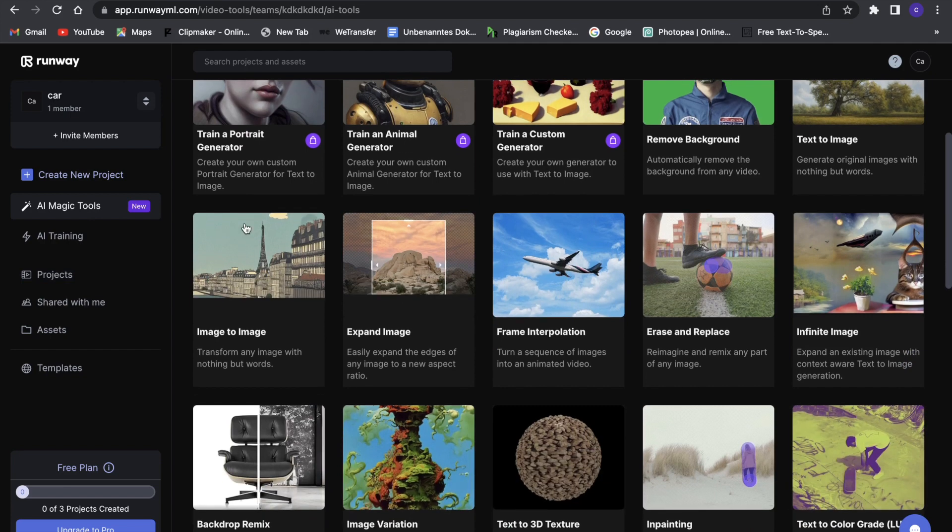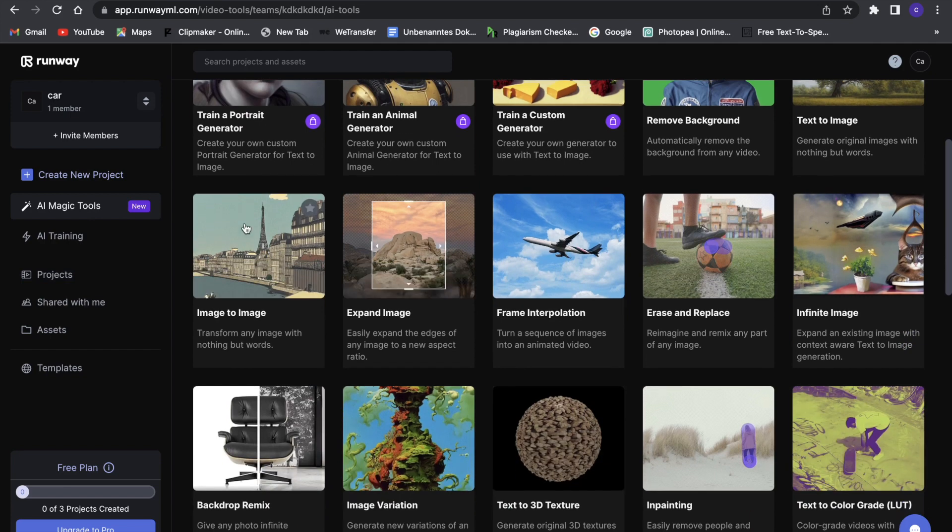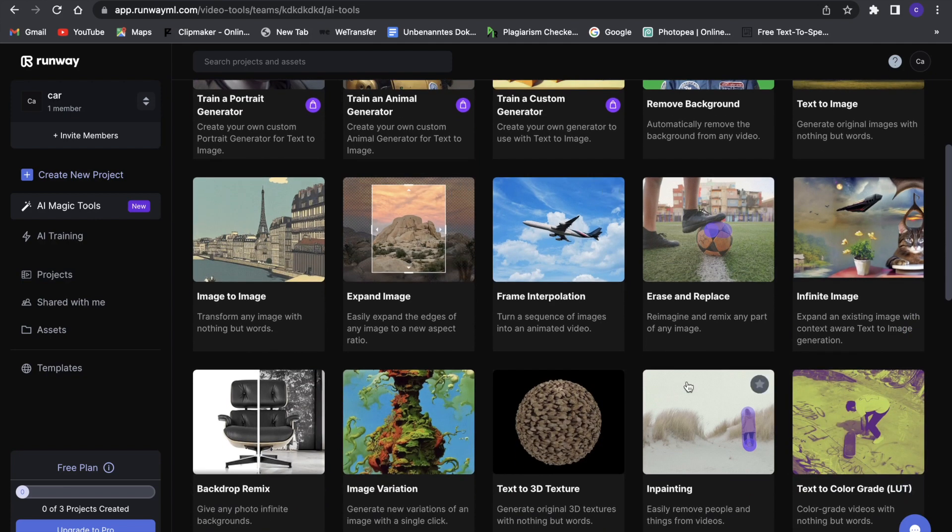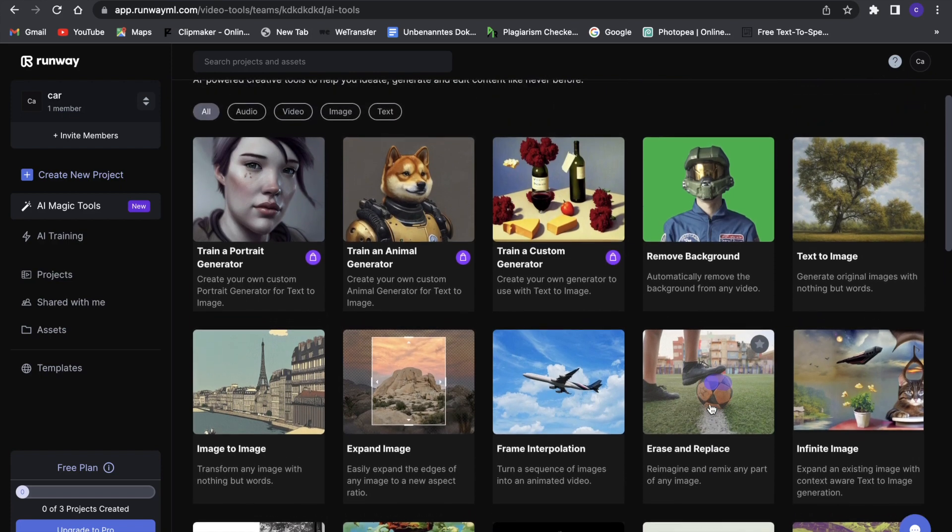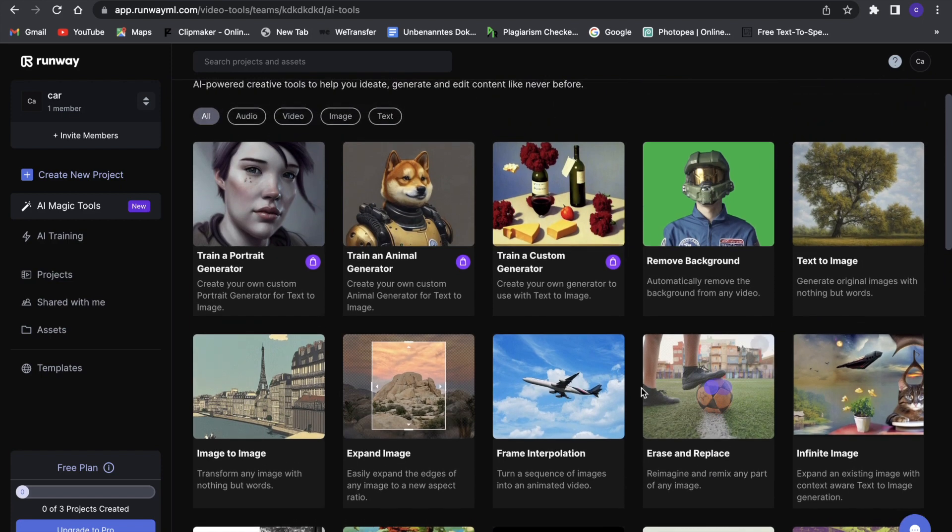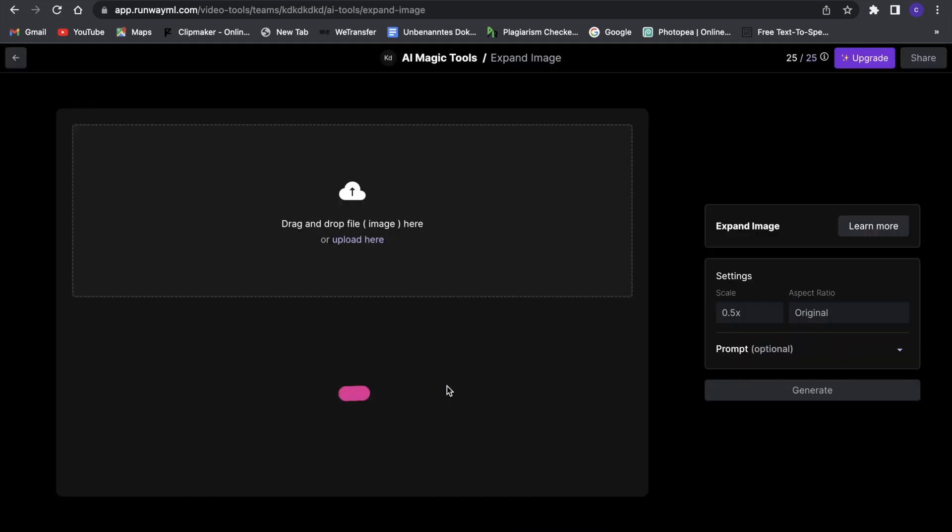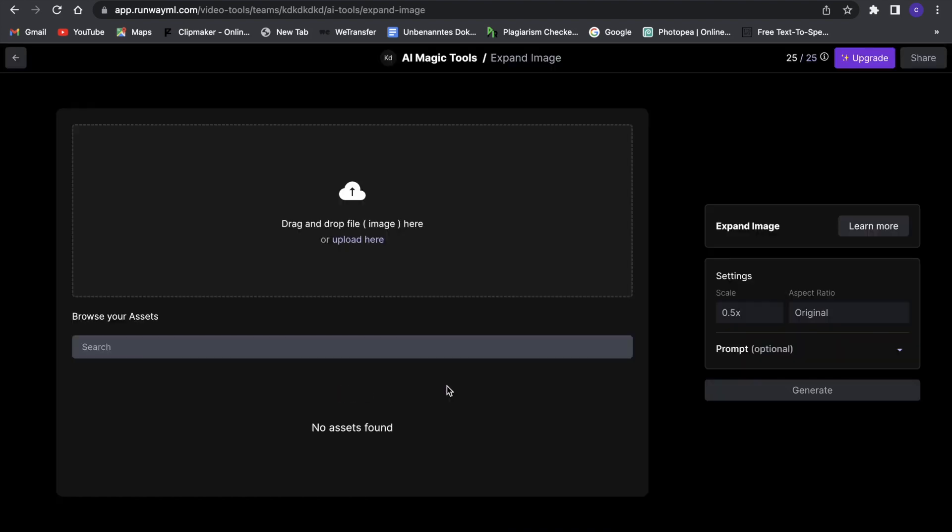So for example, you can use inpainting, which is a really good tool where you can, for example, just remove a person from a video, and that's really cool. Then remove background, just a classic one. Expand image, so let's just try that for now. Let's expand an image.